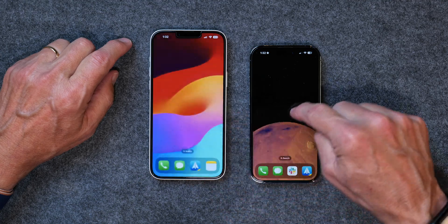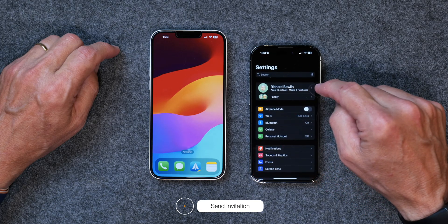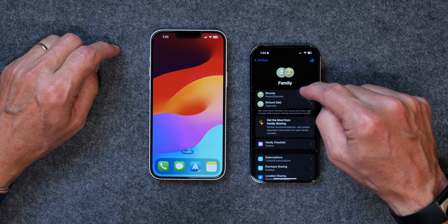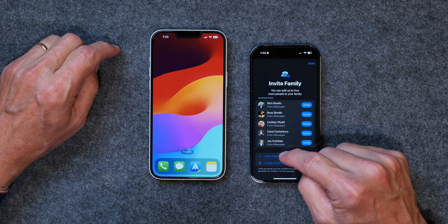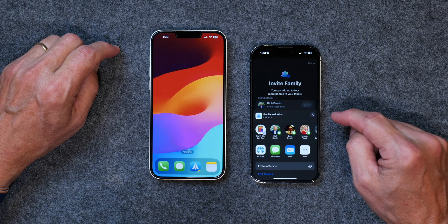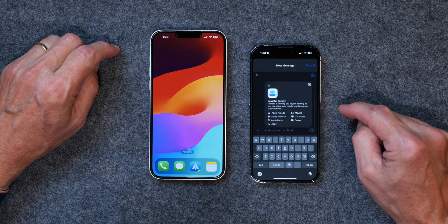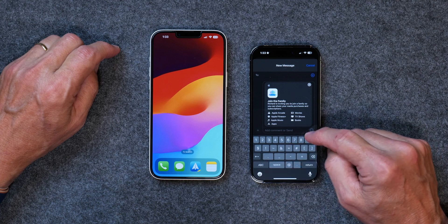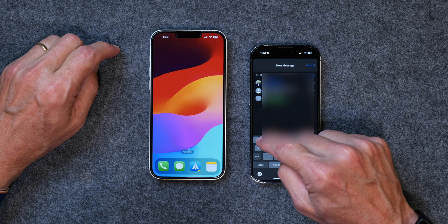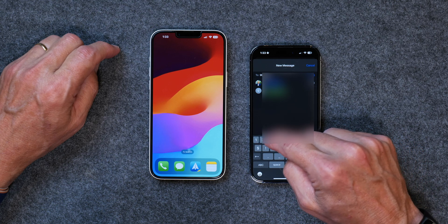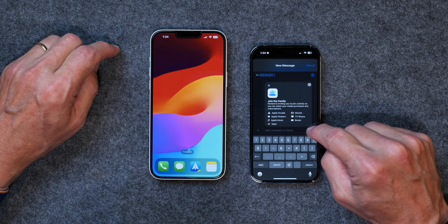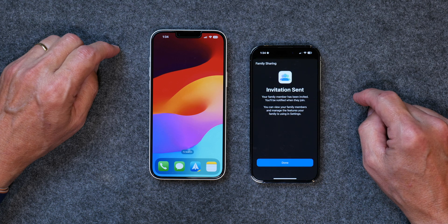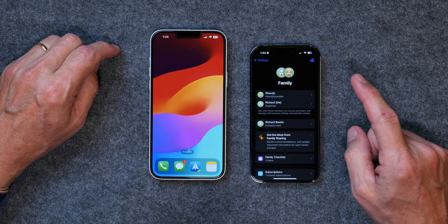I'm going to use my personal iPhone to send an invitation to my YouTube iPhone. What you do is go into Settings, tap on Family, and tap on the little plus up here to add a member to your family. Then tap Invite Others and I'm going to do it via Messages. I'm going to type in the phone number for my YouTube phone and hit Send. And now I click Done. That's how you send an invitation.